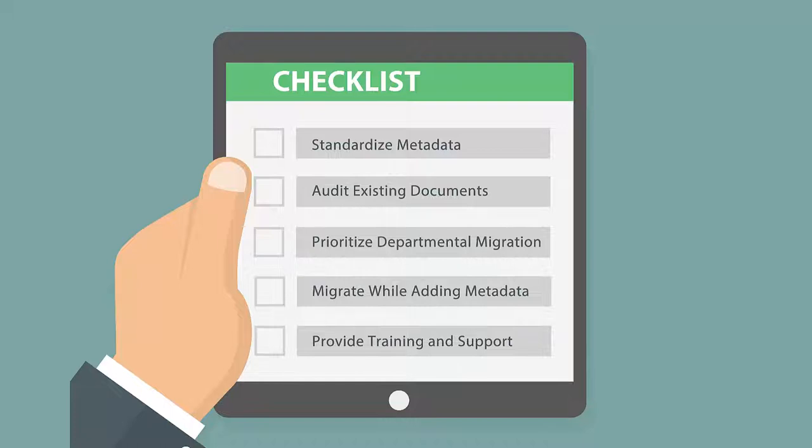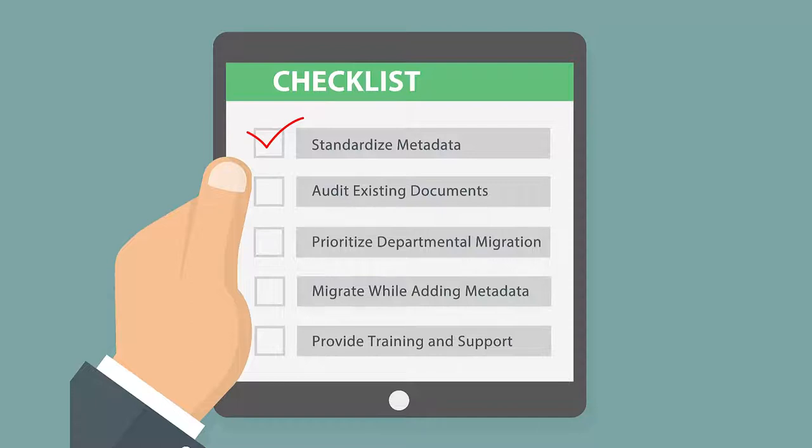First, standardize metadata across all libraries. Creating a consistent metadata framework for every document library within the intranet is a crucial first step. This significantly improves search capabilities and document categorization, making it easier for employees to find and access relevant information.